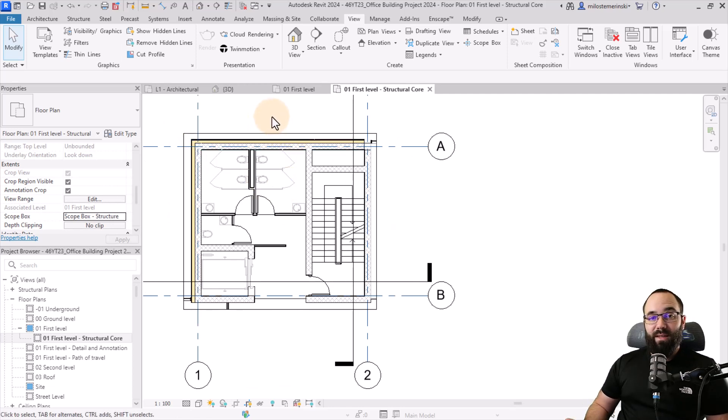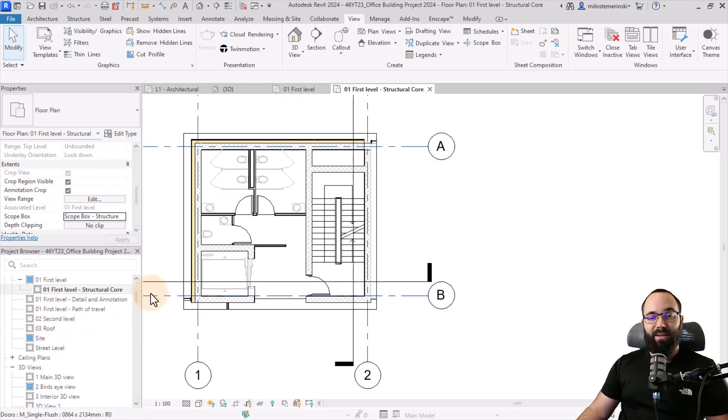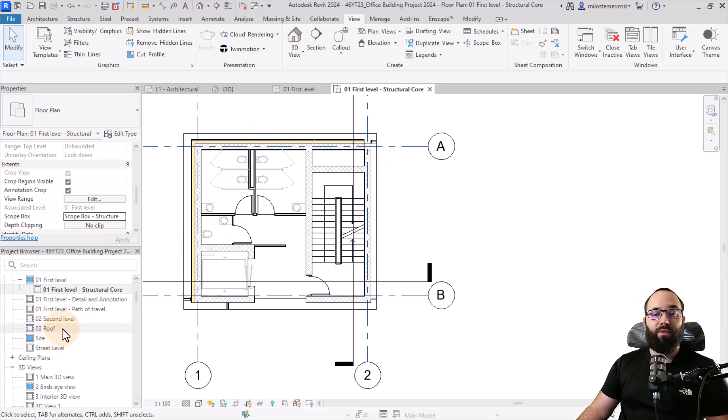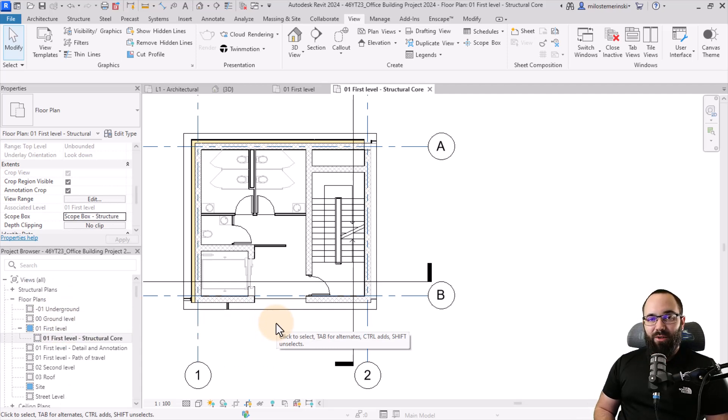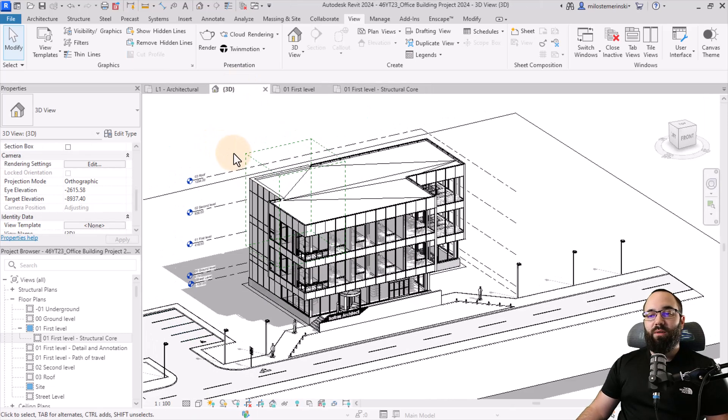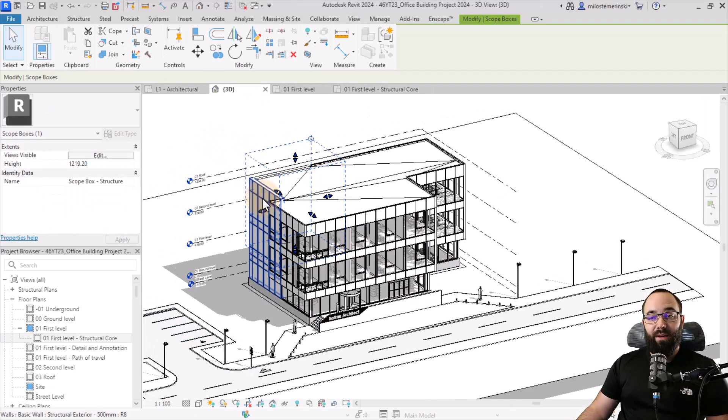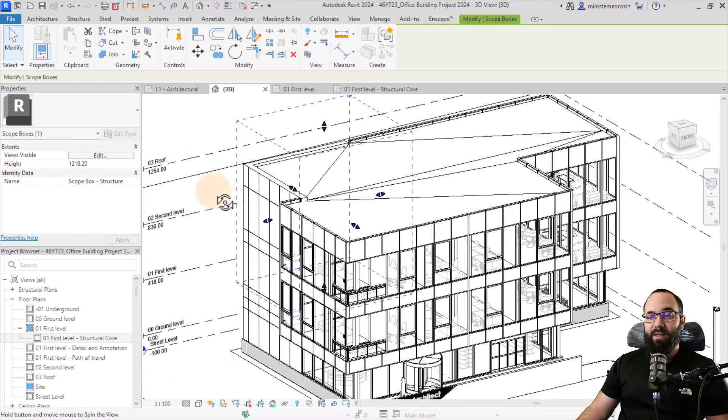Now I can do this for the rest of the views. So I can duplicate my level two floor plan and do the same thing. I can do the same thing for the roof or the underground level.